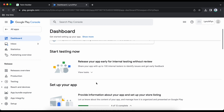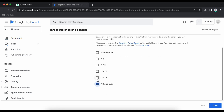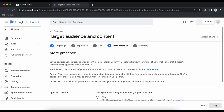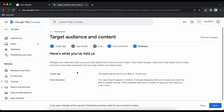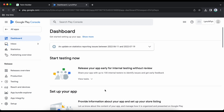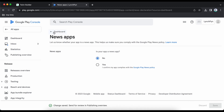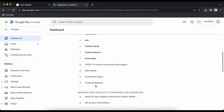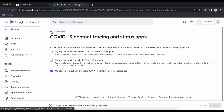Go back to dashboard and select target audience — for me it's 18 and over. Click save. The next one: is your app a news app? Mine is not, so I say no. Then COVID-19 — my app is not a publicly available COVID-19 tracing or status app, so I will click accordingly.